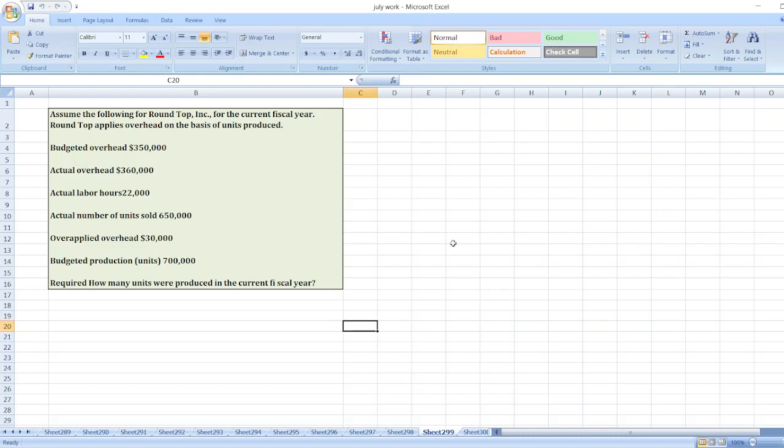Hey guys, the question is: Assume the following for Round Top Inc. for the current fiscal year. Round Top applies overhead on the basis of units produced. Here is the data: budgeted overhead, actual overhead, actual labor hours, actual number of units sold, overapplied overhead, budgeted production in units. Required: How many units were produced in the current fiscal year?